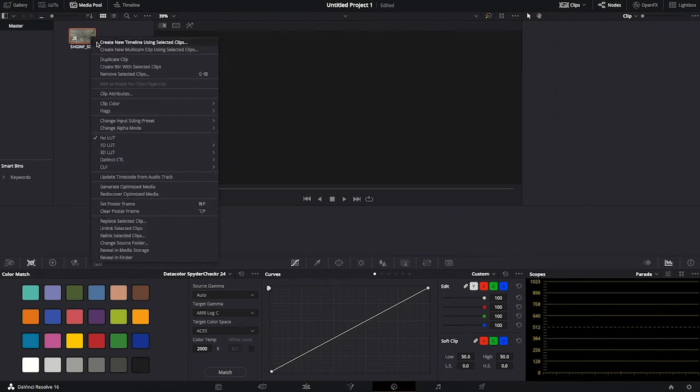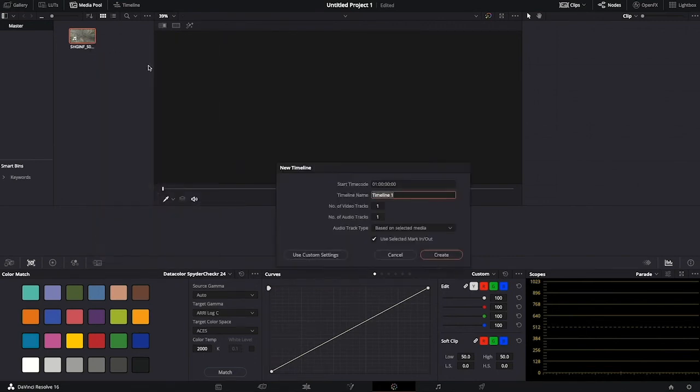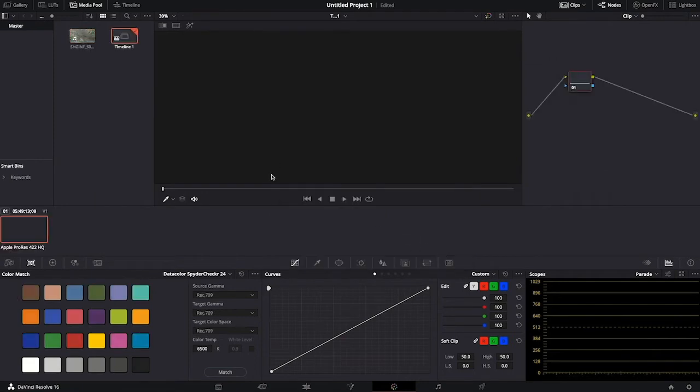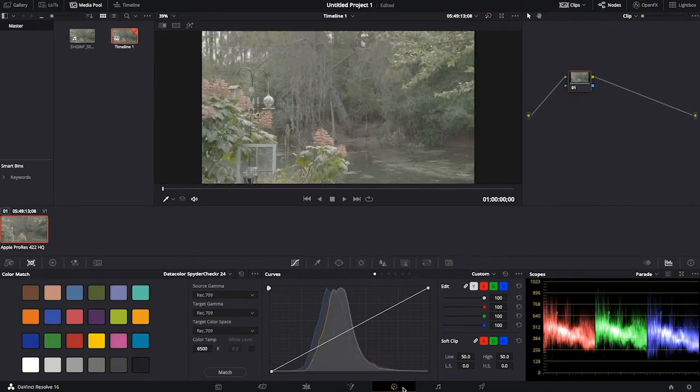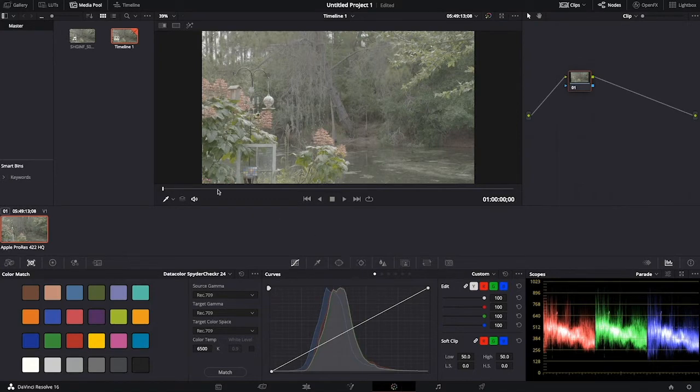Hello, this is Andrew Ford. We're going to take footage that we shot in Log using a color checker. We're going to bring it into DaVinci Resolve and use the color checker to gain accurate color.